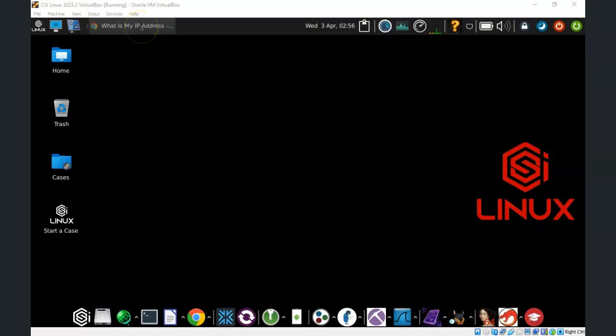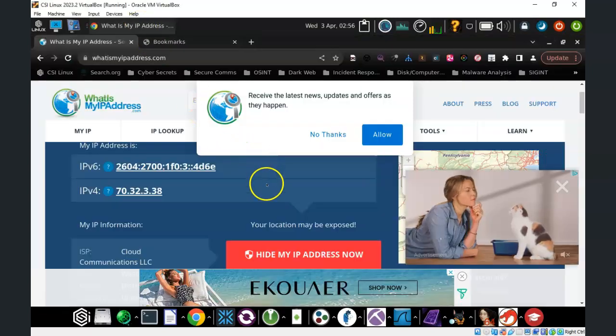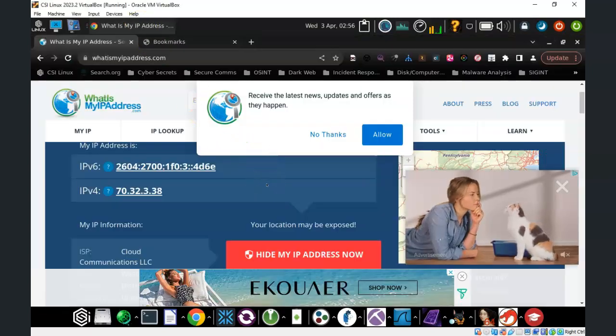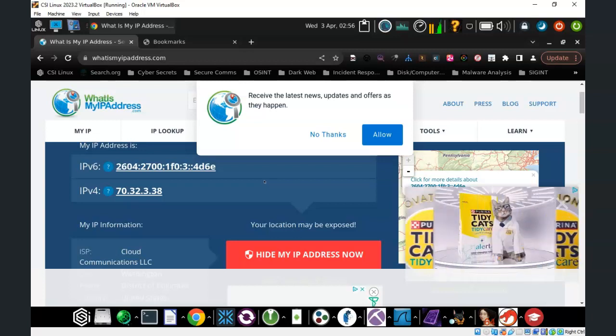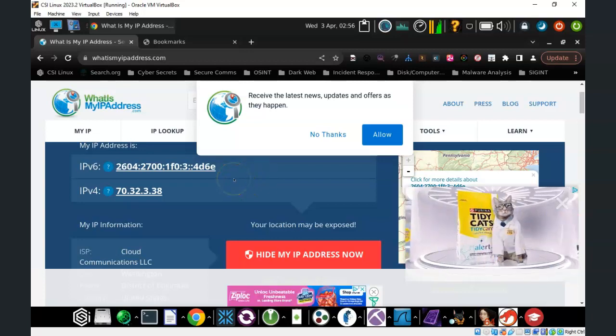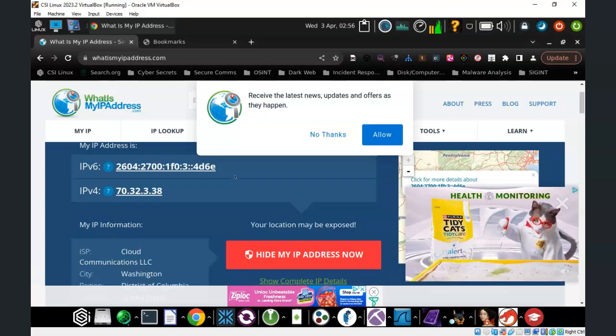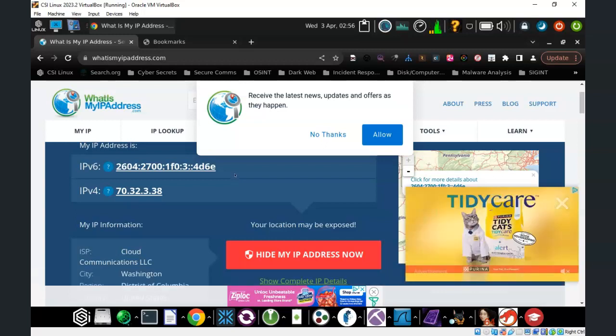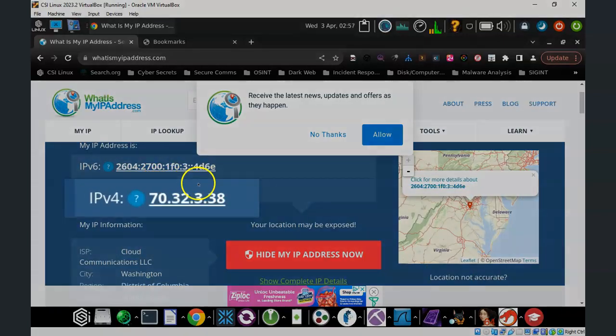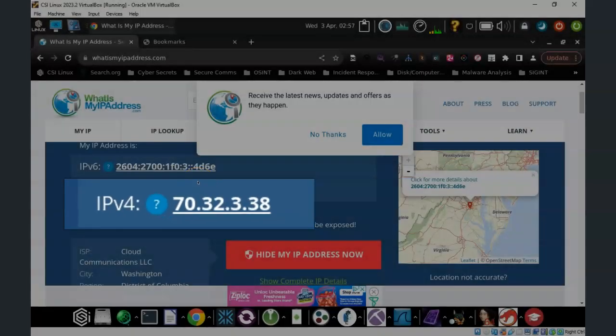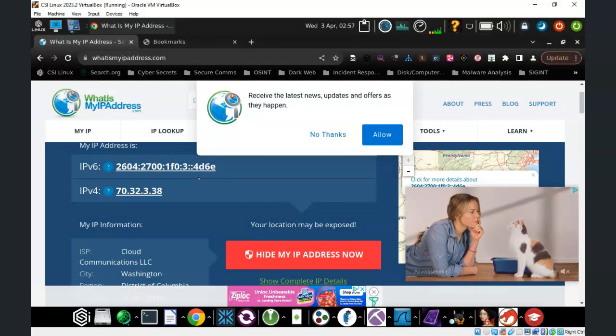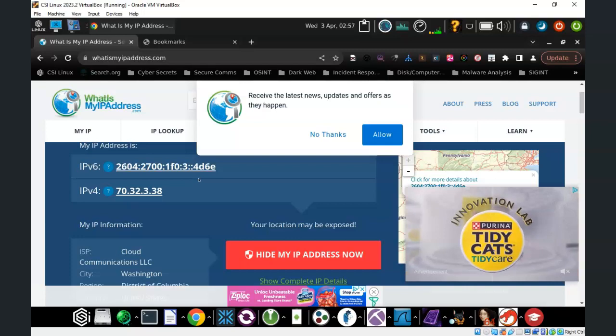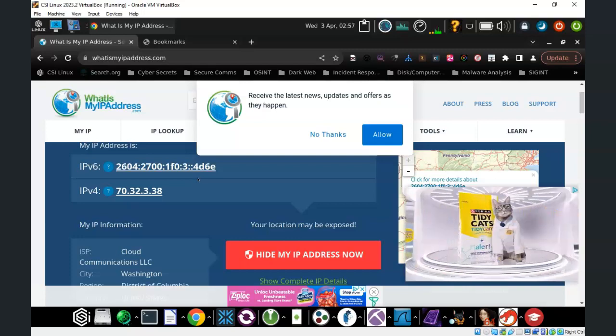Currently I am using a VPN and my IP address shows that I am currently somewhere in Virginia, though I'm actually in the Philippines. That's the idea of using the VPN to change my location and make it appear as if I'm somewhere where I'm not. Currently my IP address is 70.32.3.38. Now if I turn off my VPN, then my IP address will show that I'm in the Philippines.